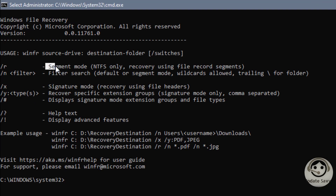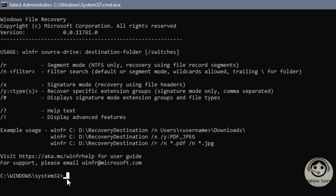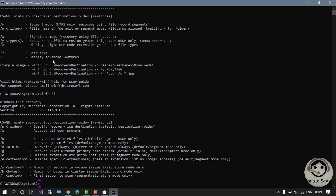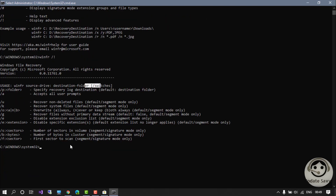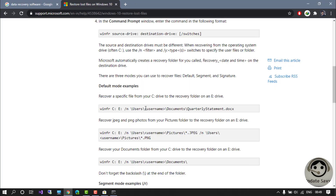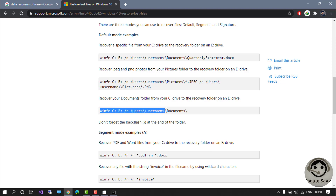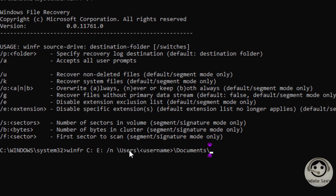I'll use the normal segment mode. There is one switch I want to show you: you write 'winfr' then a slash and an exclamation mark, and you will see all the advanced features and switches for more detailed searching, like sector-by-sector. Let's just quickly run a command and see how it works. I'm going back to the Microsoft page to use the default mode command — I just need to remove the username part.